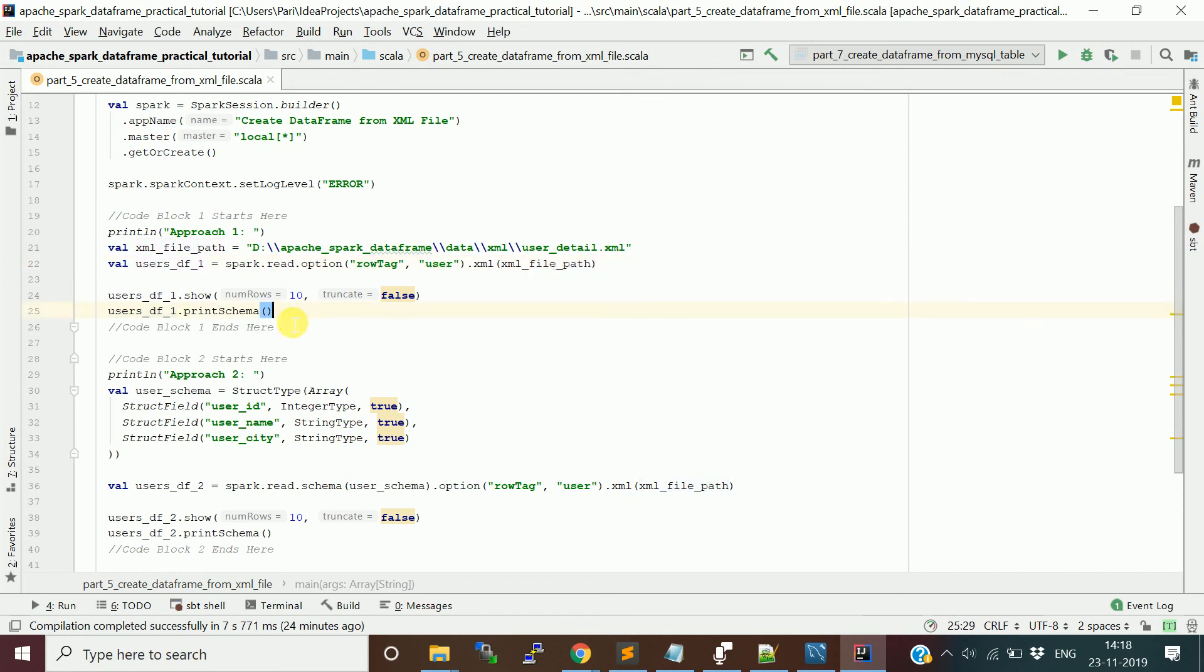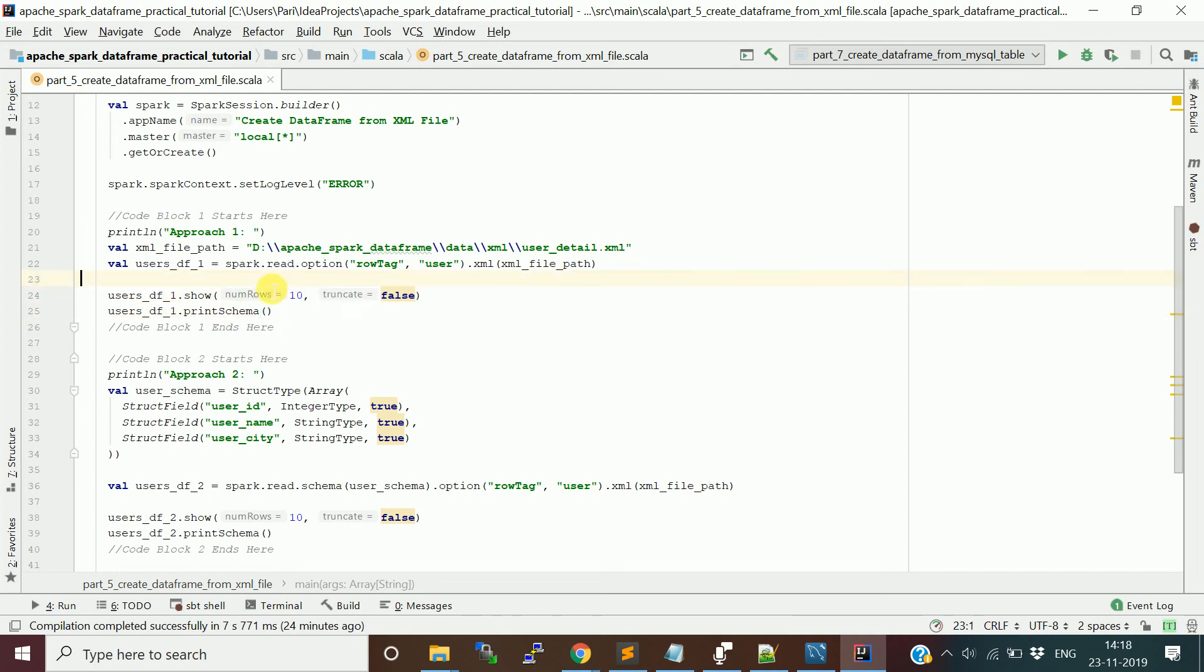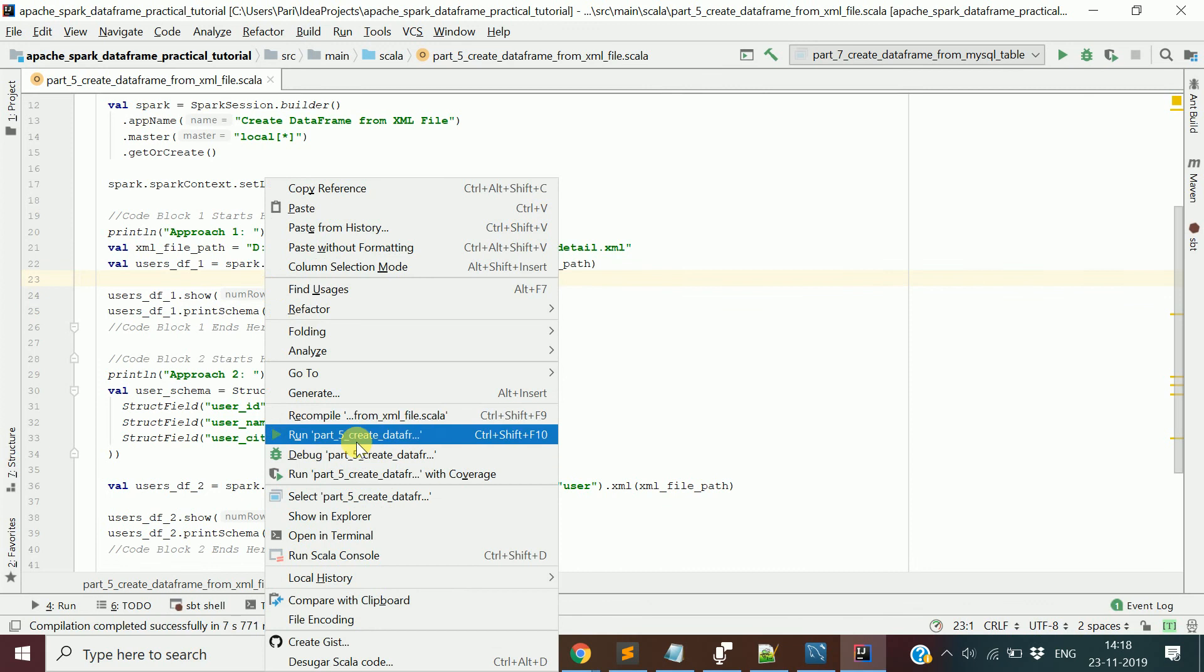There are two approaches I took. One is this approach; another approach we will provide the schema and try to read. Let's see the first output, the first approach output.